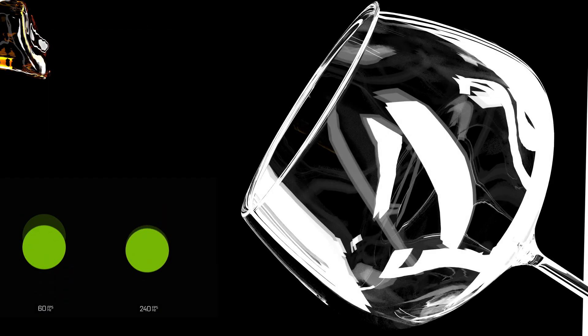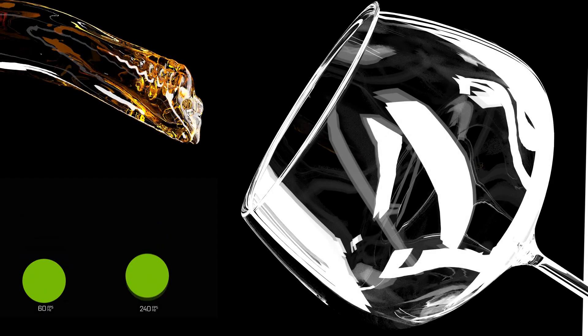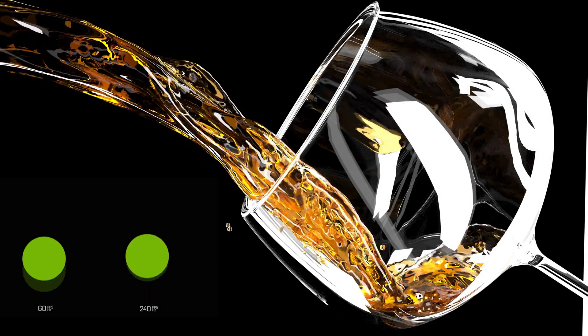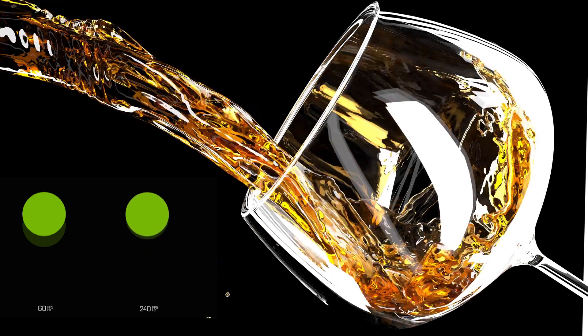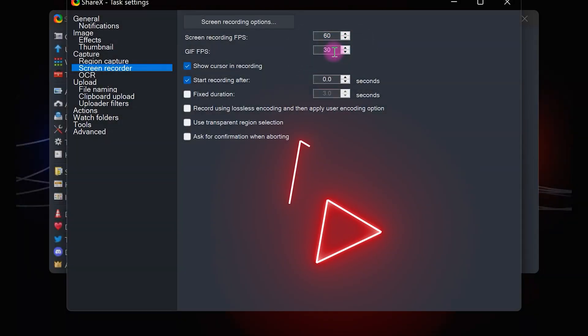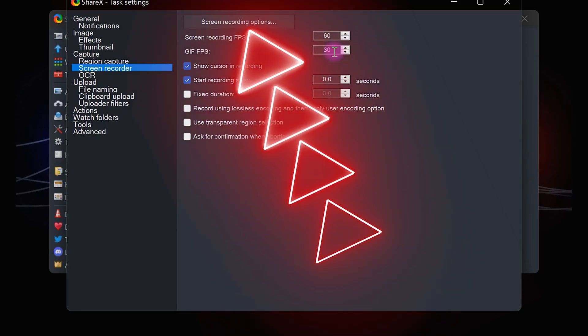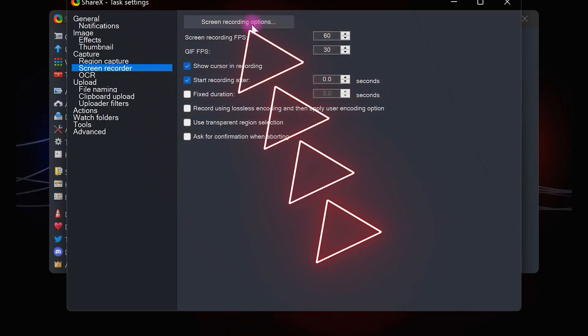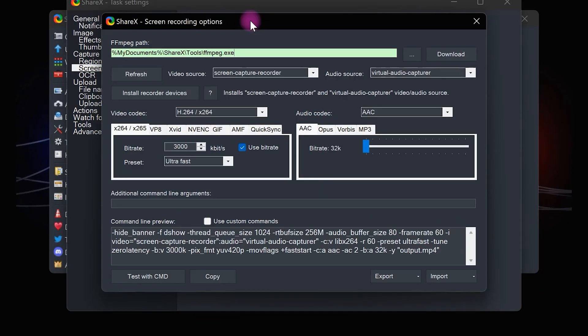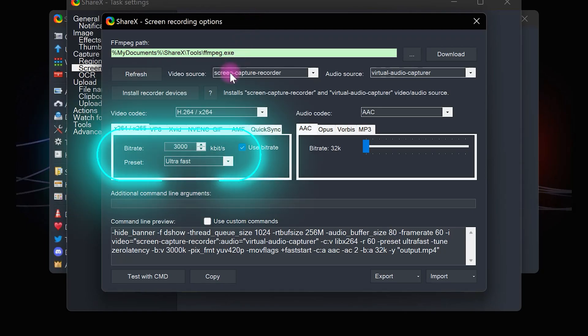A higher FPS is associated with a smoother and more responsive recording experience. Then put GIF FPS to 30. After that, go to screen recording options. For high quality recording, choose settings like mine. Set bitrate to 3000 and preset to ultra fast.